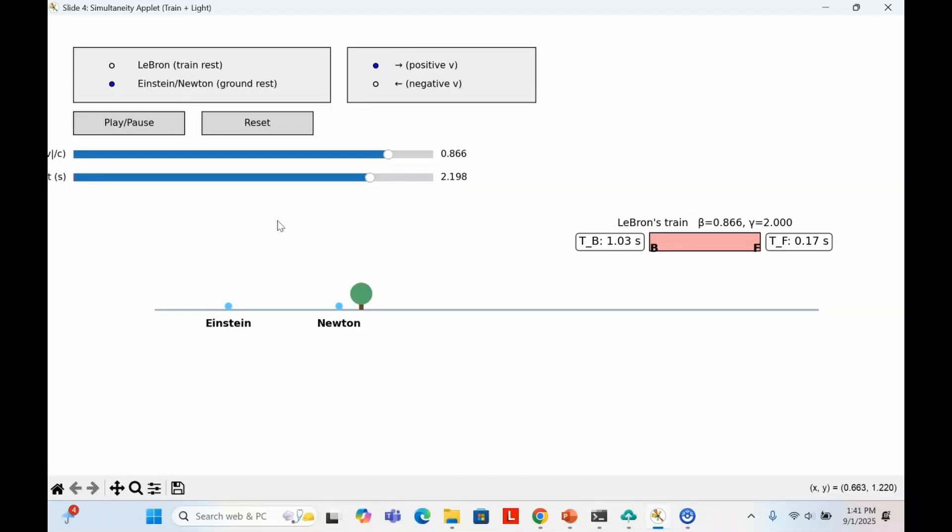The rear clock is always 0.87 seconds ahead of the front. So what changed? Only the frame of reference. Relativity says there's no universal rest frame. Each observer uses their own synchronized clocks, and that makes simultaneity frame dependent. LeBron insists both events happen together. Einstein insists they do not, and both are correct in their own frame.